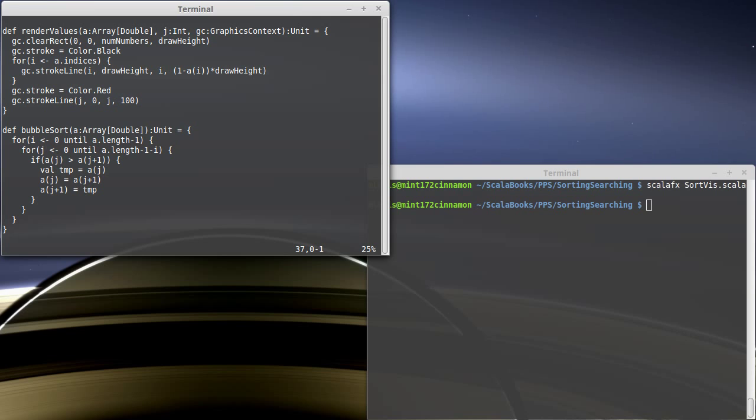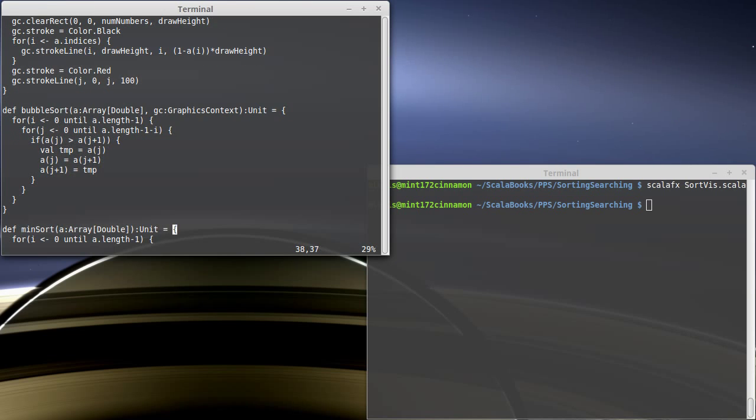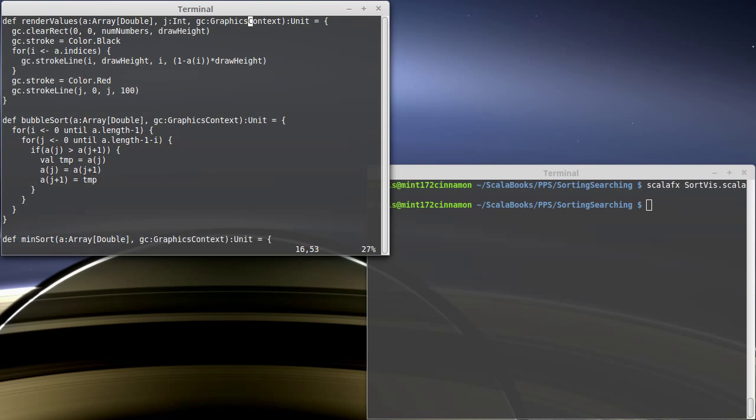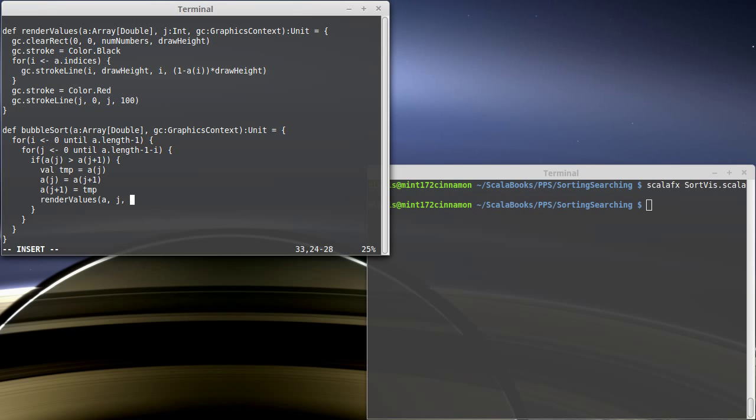One is that the sorts don't actually call render values yet. In order to make that happen we're gonna have to pass in the graphics context because when we call render values we have to have a graphics context. So that's one thing that we have to do and we'll go ahead and do that for all three of these. The other thing we have to do is we have to call render values. So it's tempting to say we're going to do render values, pass in the J value, pass in GC.